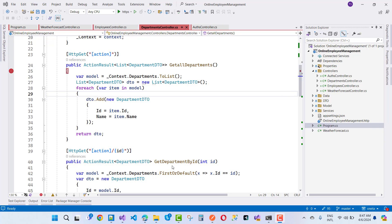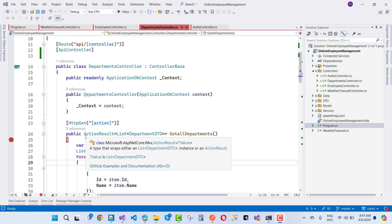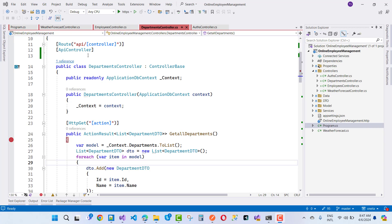Hey everyone, welcome to my channel ASP.NET Core. Today I am going to fix a web API / RESTful API related problem where the API returns a 404 not-found error when I add the Authorize attribute.